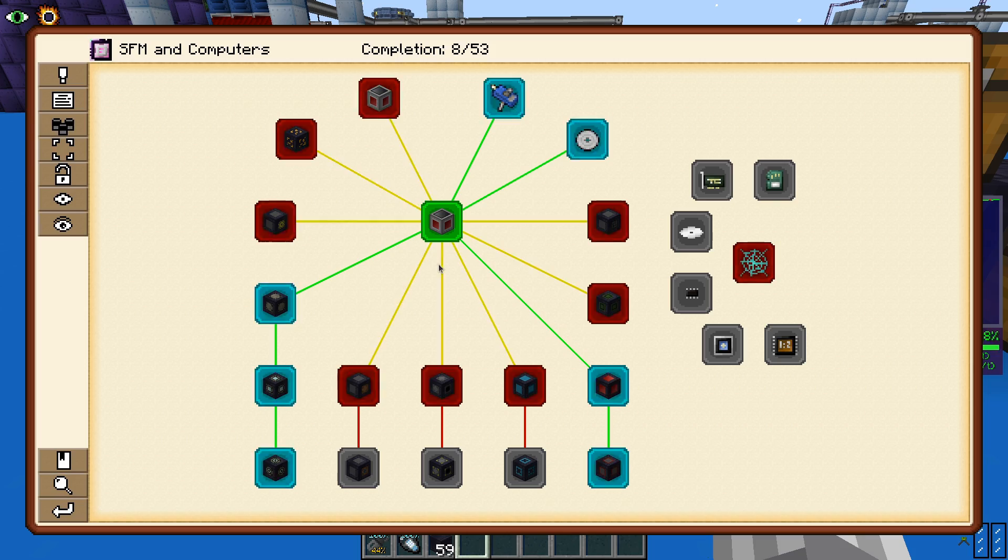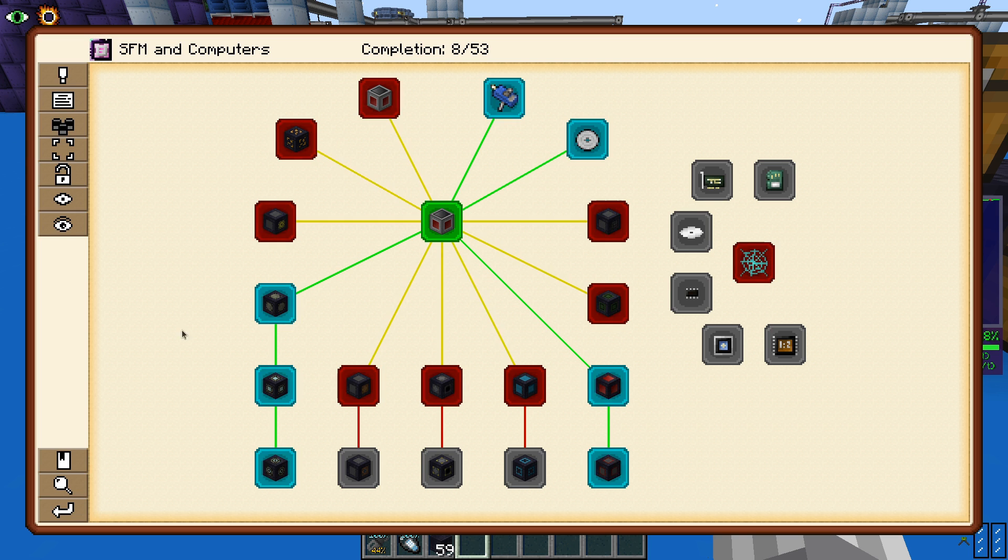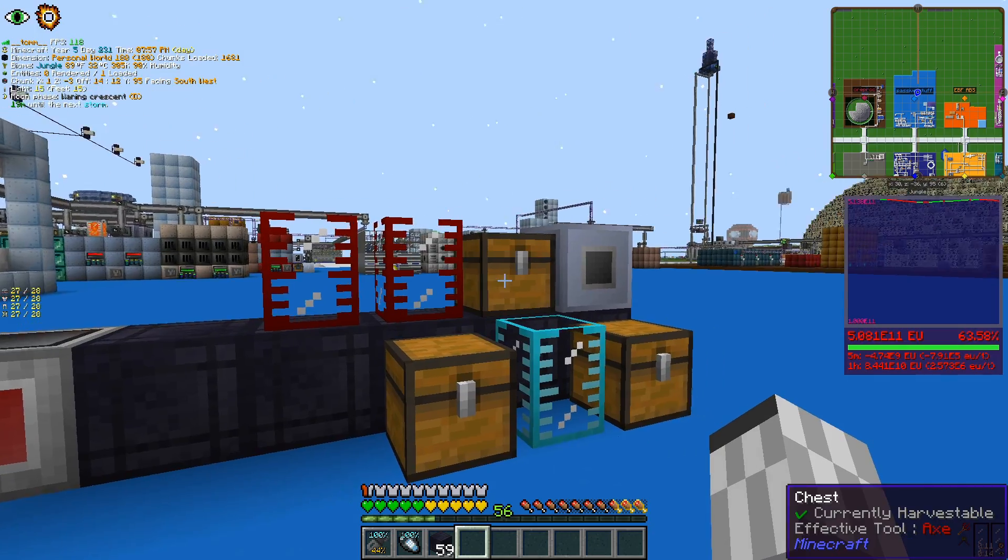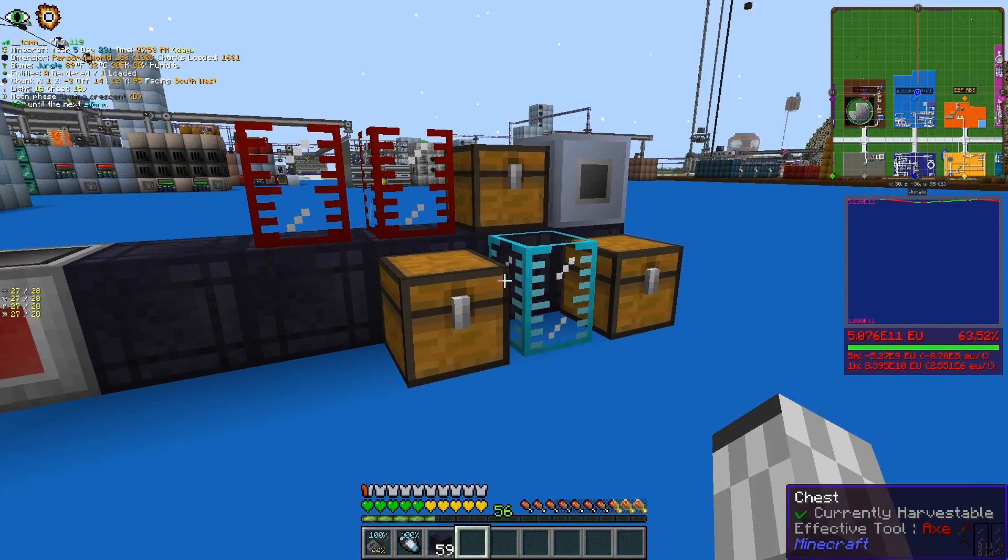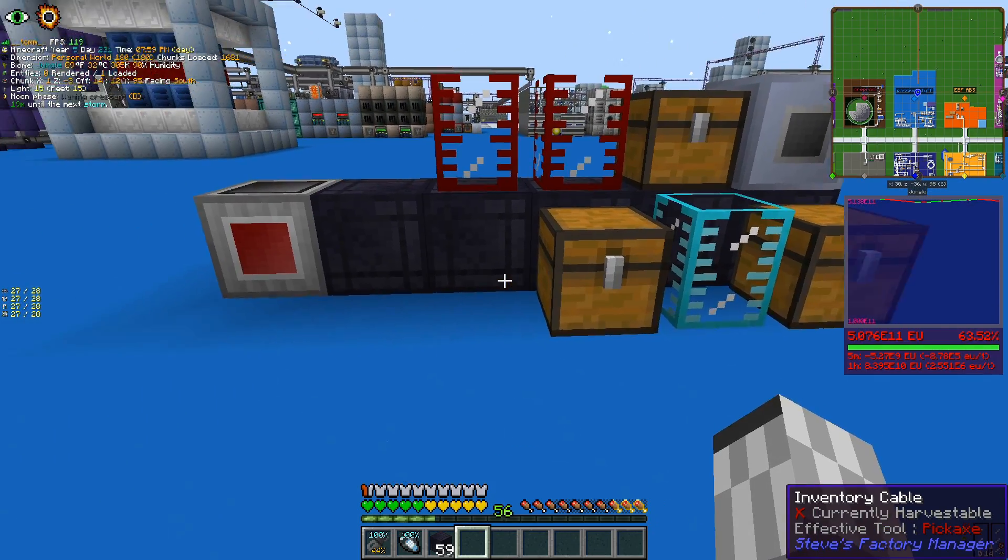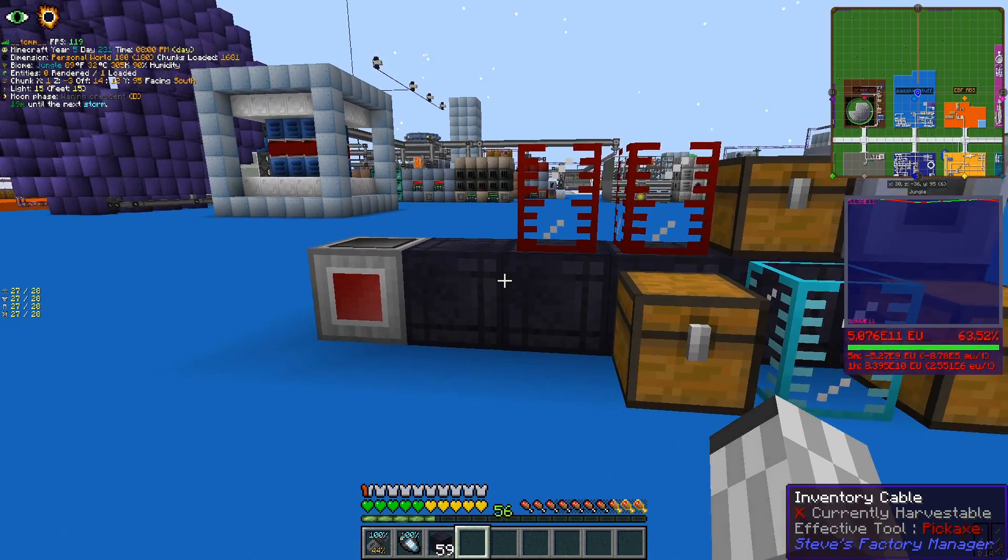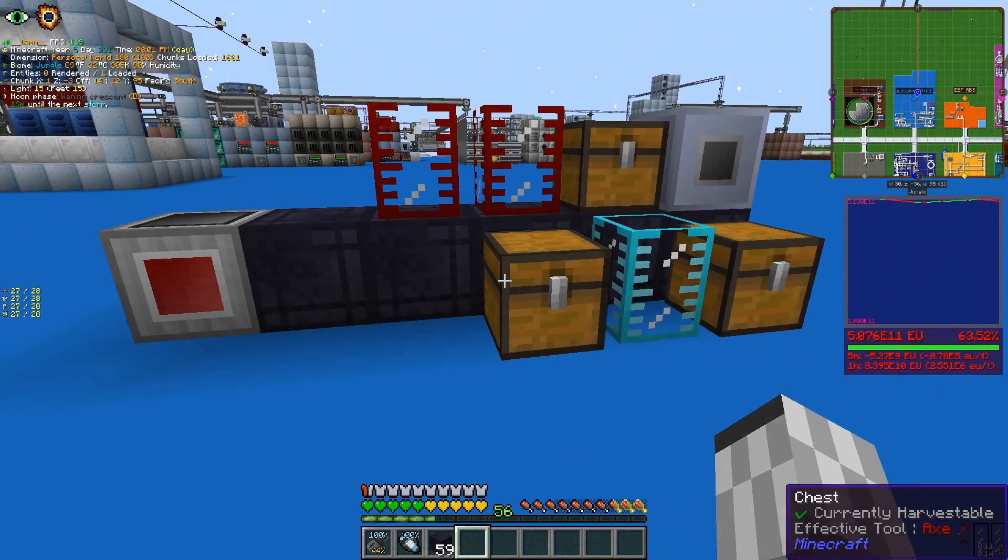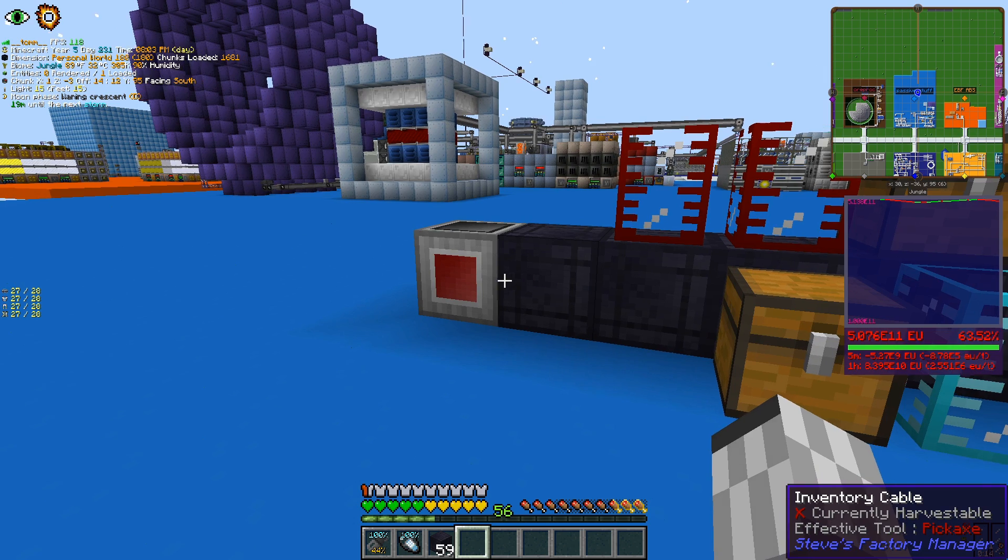Other than those two blocks, there are about a dozen more added by this mod, but we will see those later on when needed. And now, after throwing together a bunch of machines, let's see what we can do using SFM.